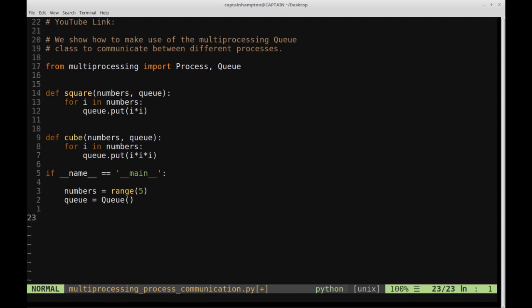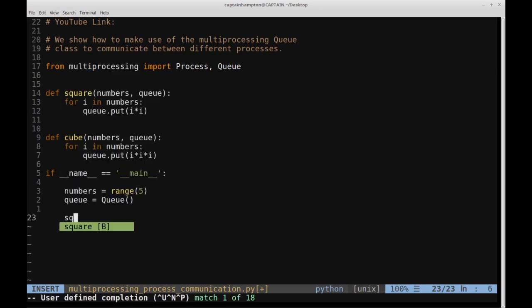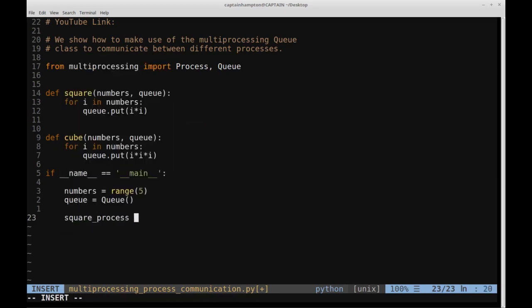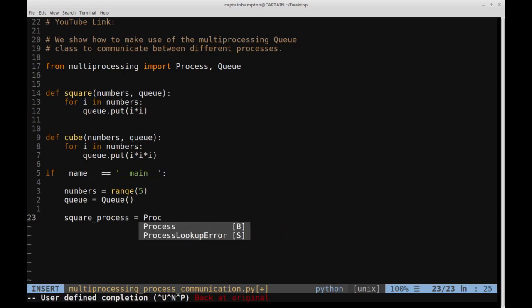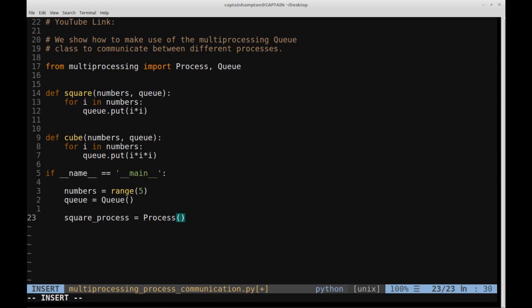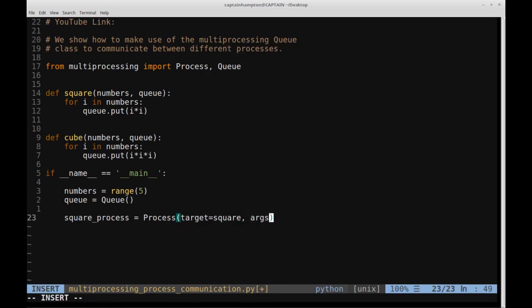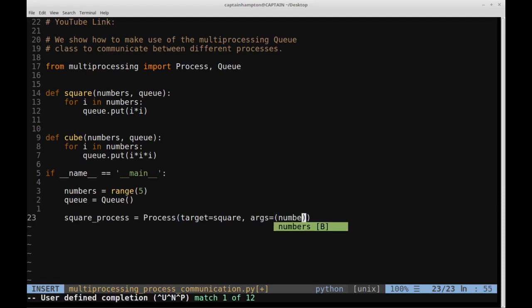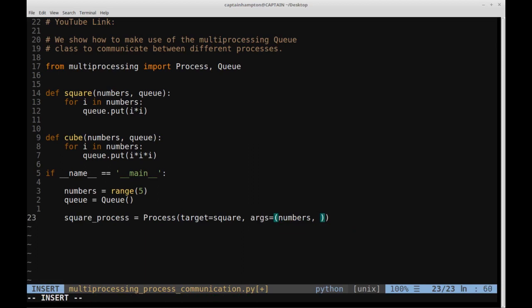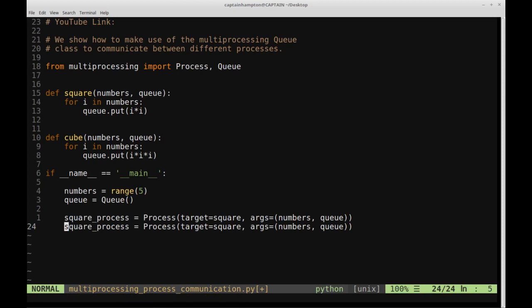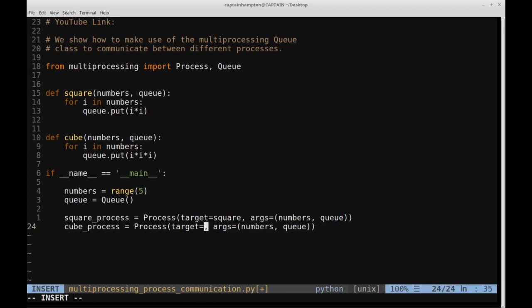What we're going to do inside of main is create processes for each of those functions. We'll create one called square_process, which will be a Process object with the target of the square function. For the arguments, that's a tuple which is just numbers and the queue object. We'll copy this and do the same thing for cube as well, so we'll have a separate cube_process with the target changed accordingly. Now we have both a process for square and cube.